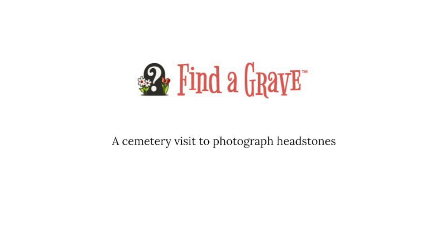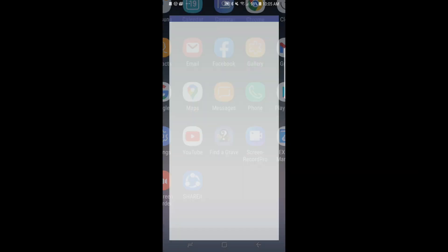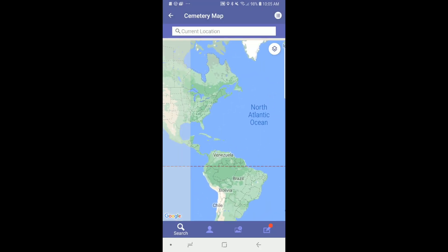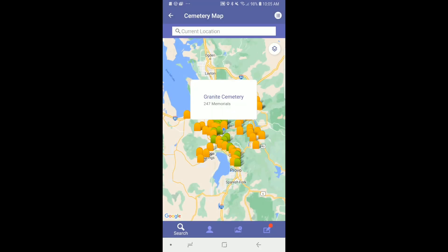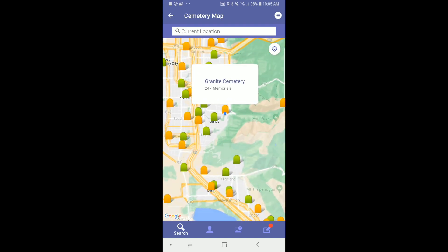Let's imagine we're heading to the cemetery to photograph headstones. I open my notifications panel and enable my location. Now the headstone photos I upload will also upload with the GPS location. I open the Find a Grave app and tap on Cemetery Search. The cemetery map shows exactly where I am. I zoom in to check it out, make sure it is correct, and then tap on the cemetery link below for the cemetery I'm visiting.